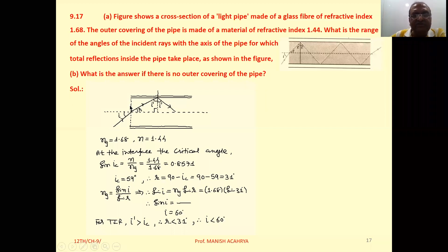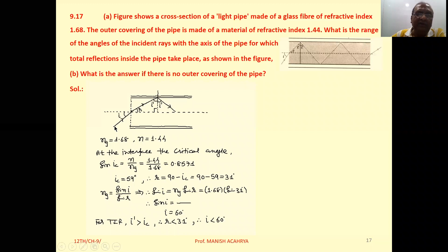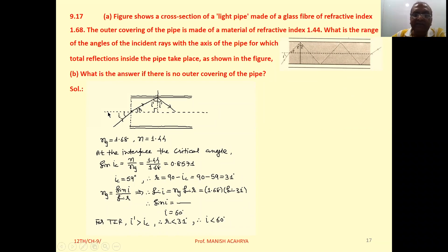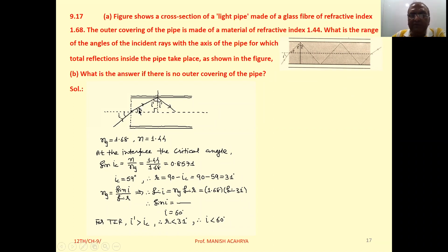This is the cross section of the pipe. This axis is the normal. This is the incident angle. This is the angle of refraction.